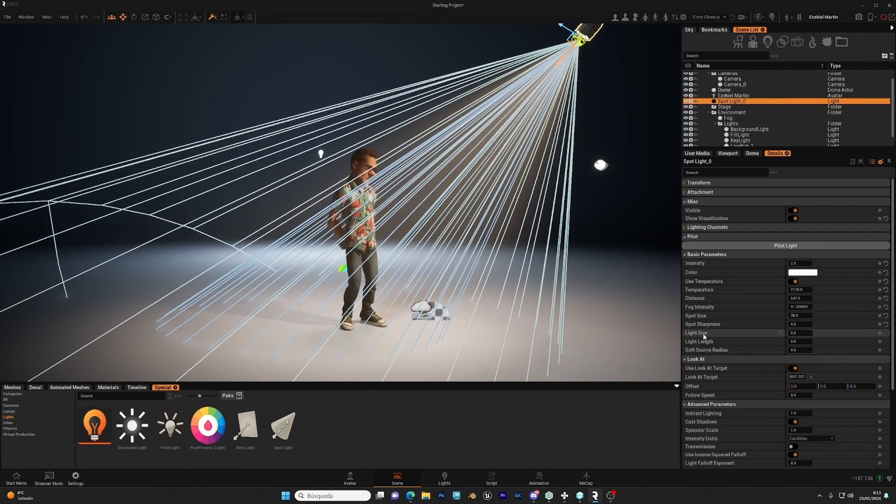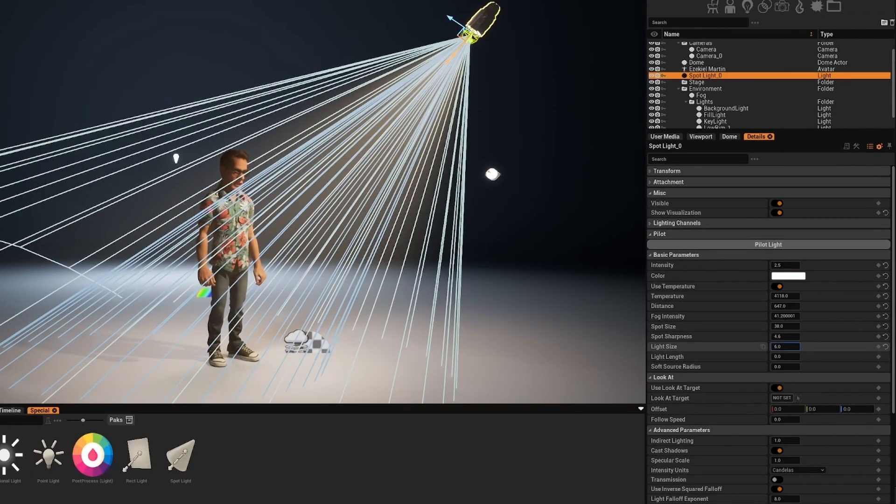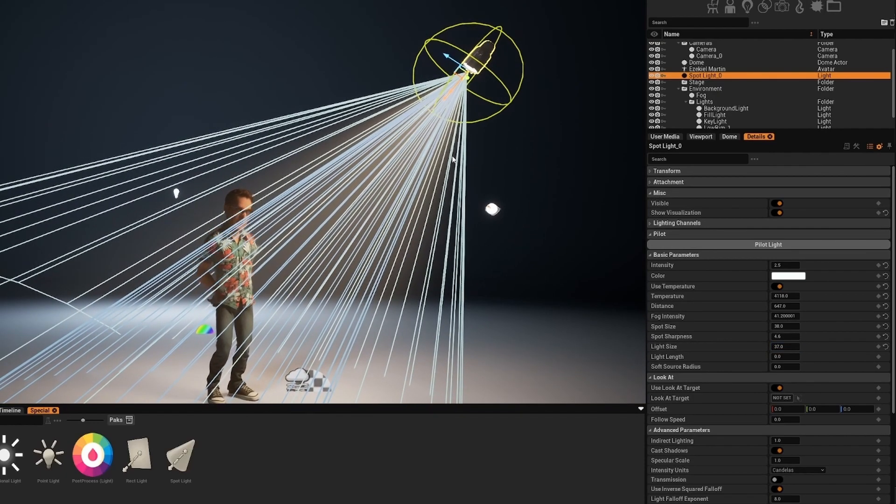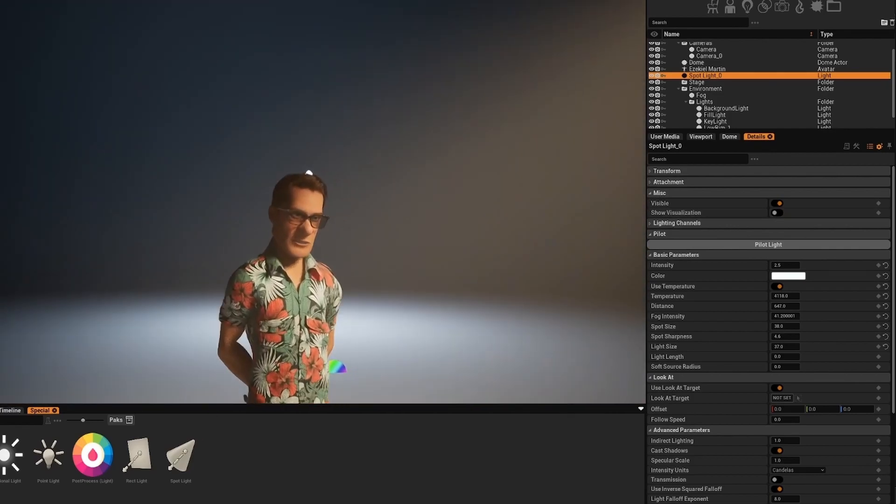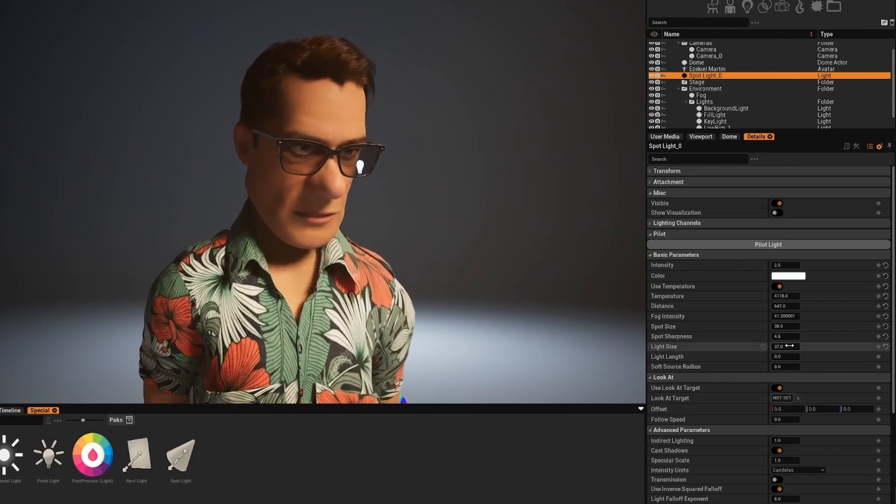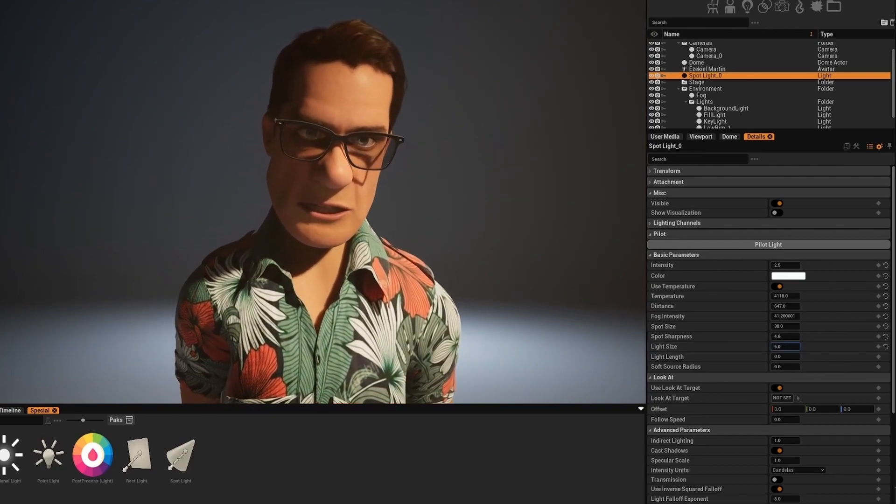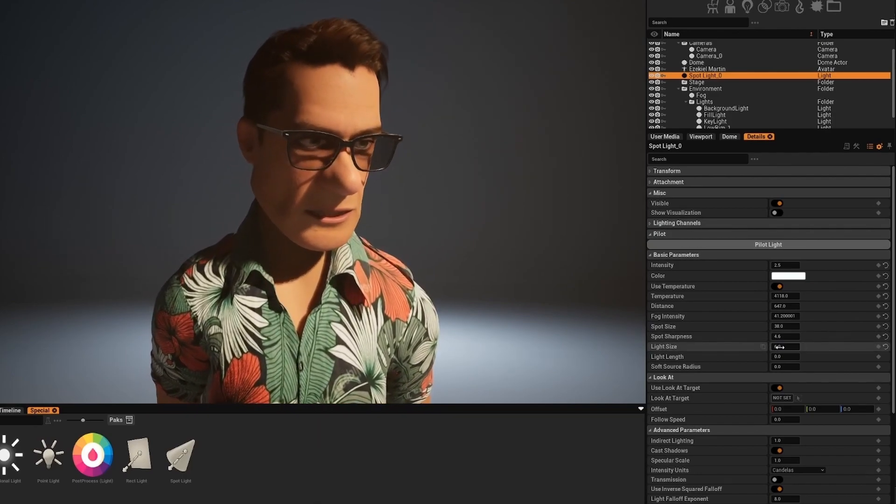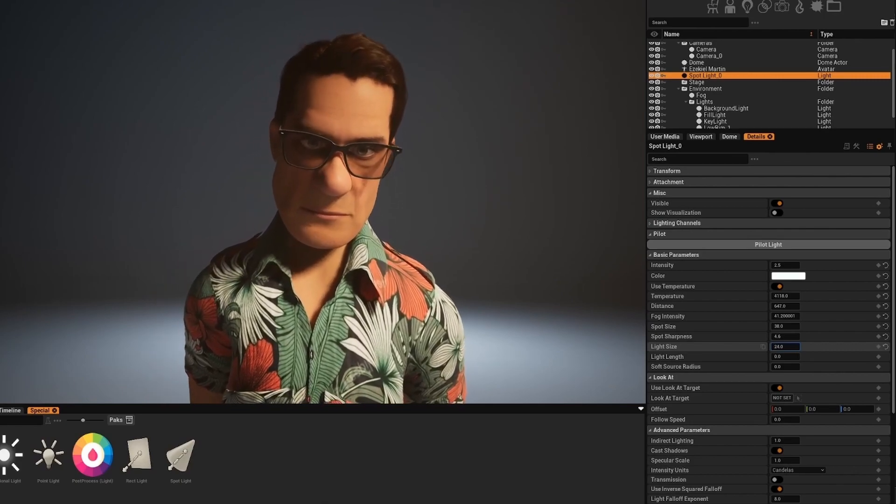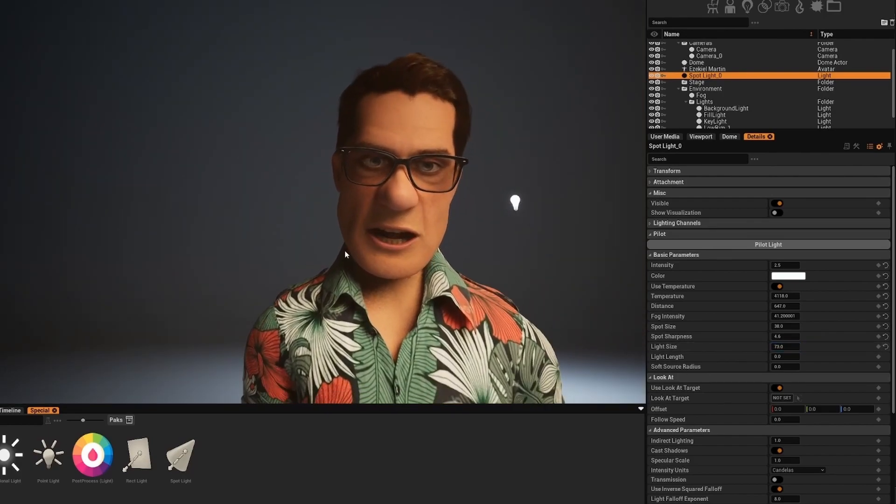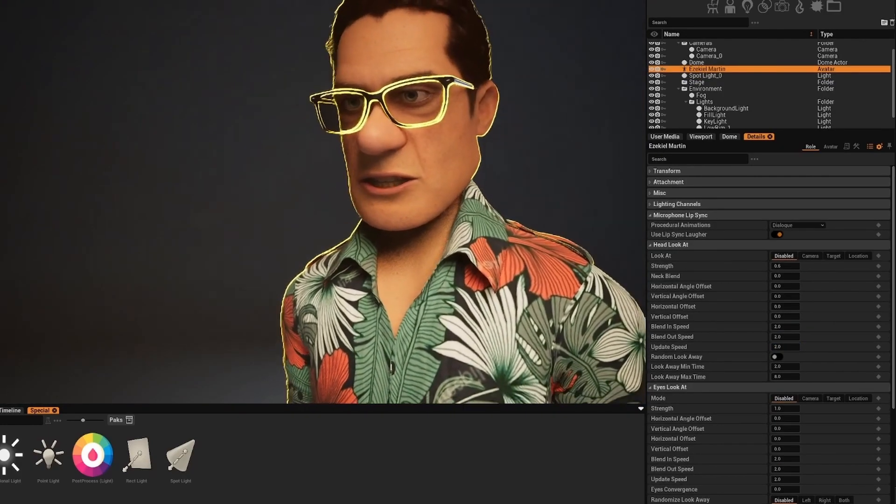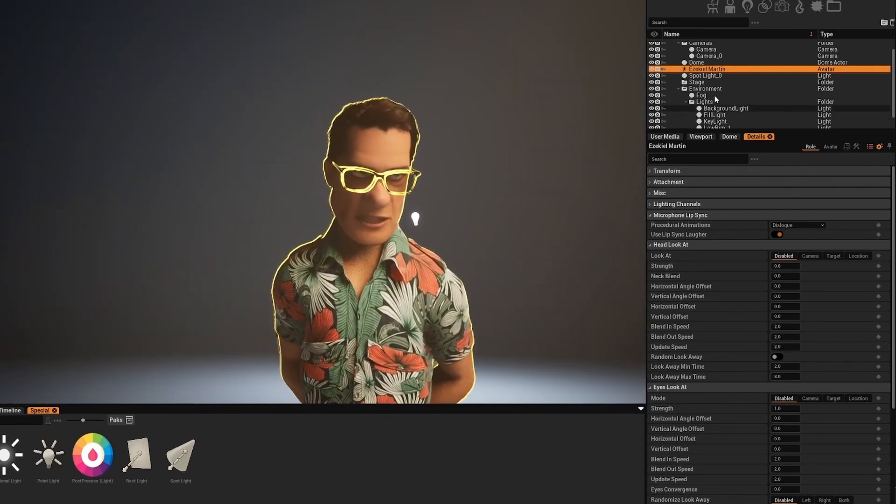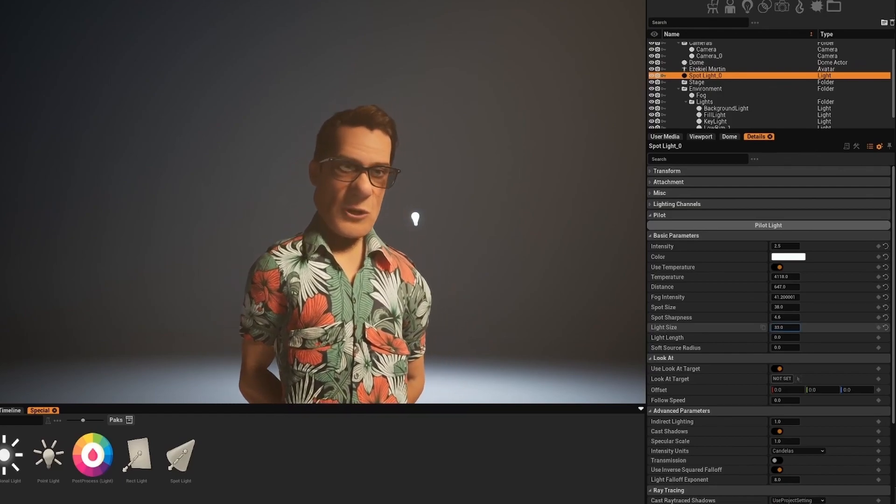Then we have the light size. This basically increases the size of the source of the light. So if I increase it, you would see this yellow ball making it bigger. What it does, if you're familiar with lighting, the bigger the source light, the softer the shadow is. So if I reduce this, watch my shadows are very sharp. You can see perfectly the shadow of the glasses, etc. As I increase the light size, everything became softer and softer. And now I have a very soft light, which is a very great tool to control the mood of the scene.